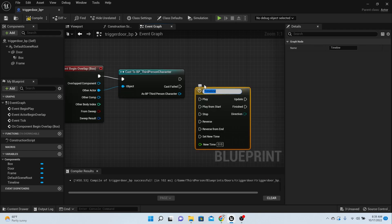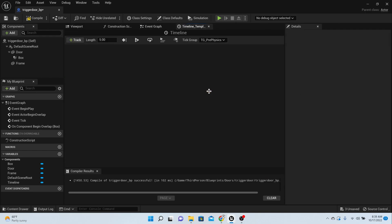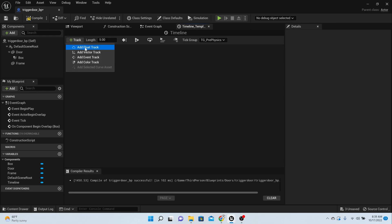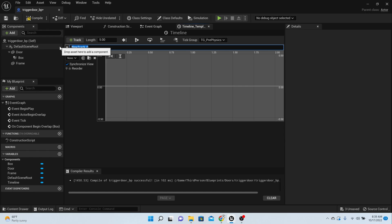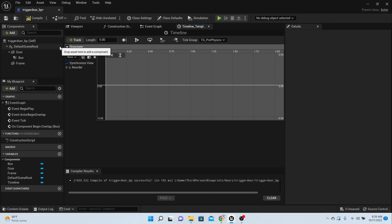And as this actor, we want to add a timeline. So just right click and add a timeline. You can call the timeline whatever you want. Double click on your timeline, click track, add a float track, and this is going to be our door open.